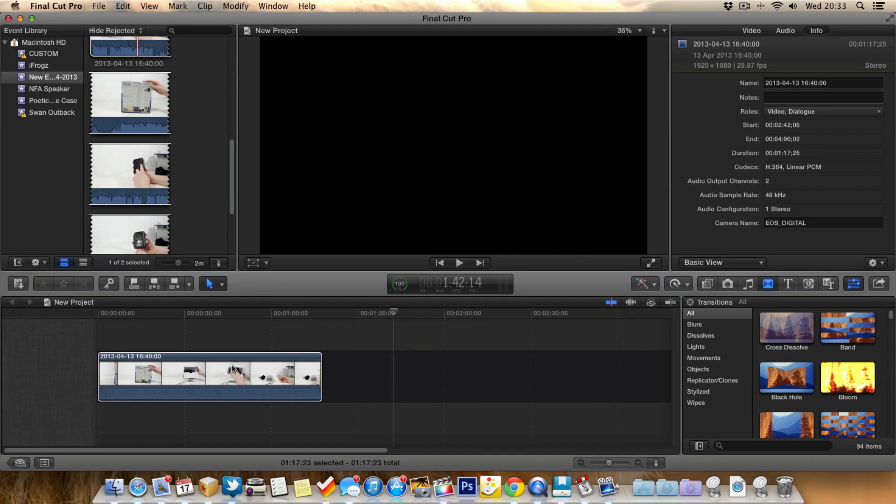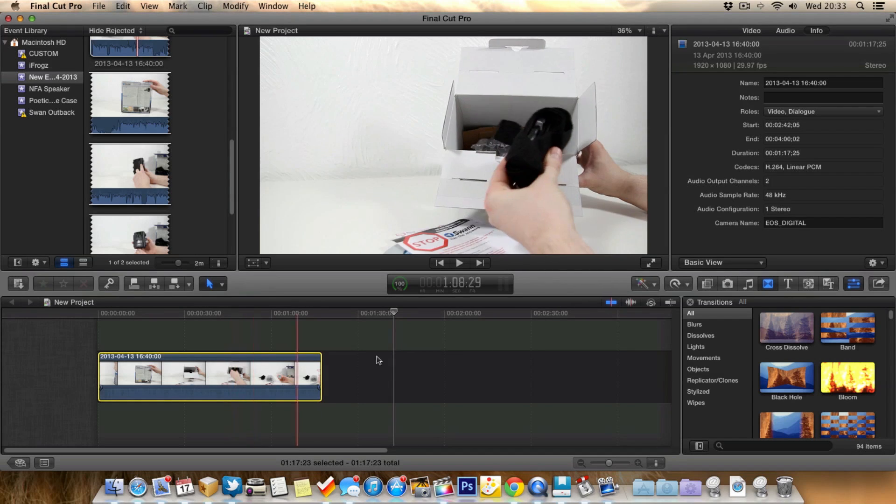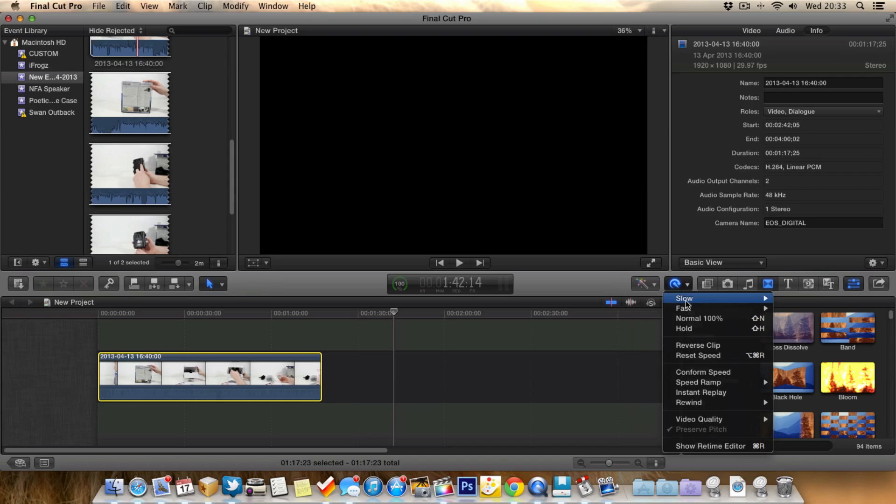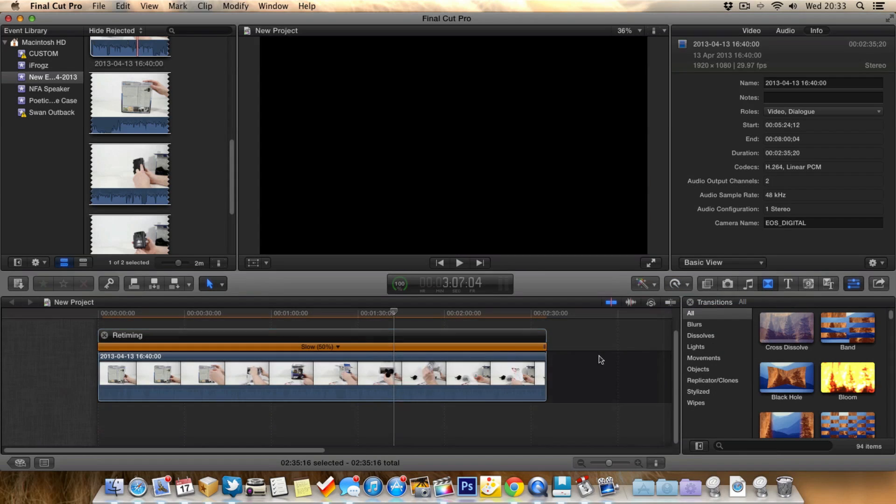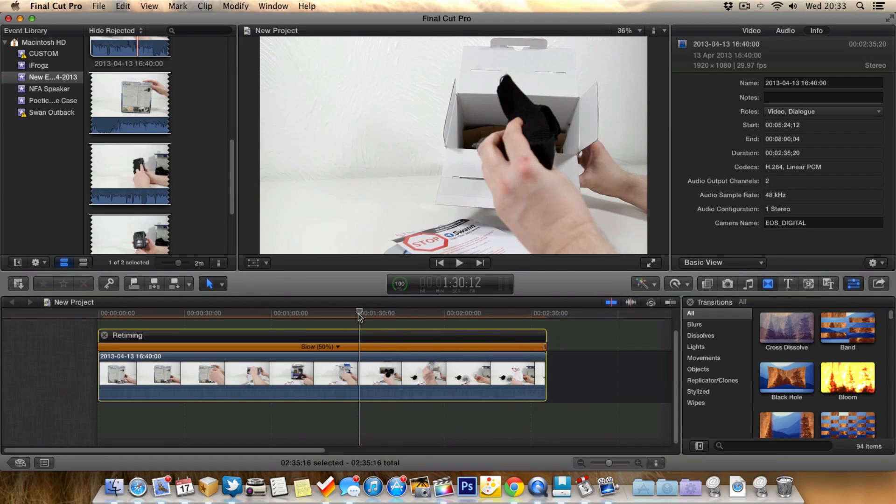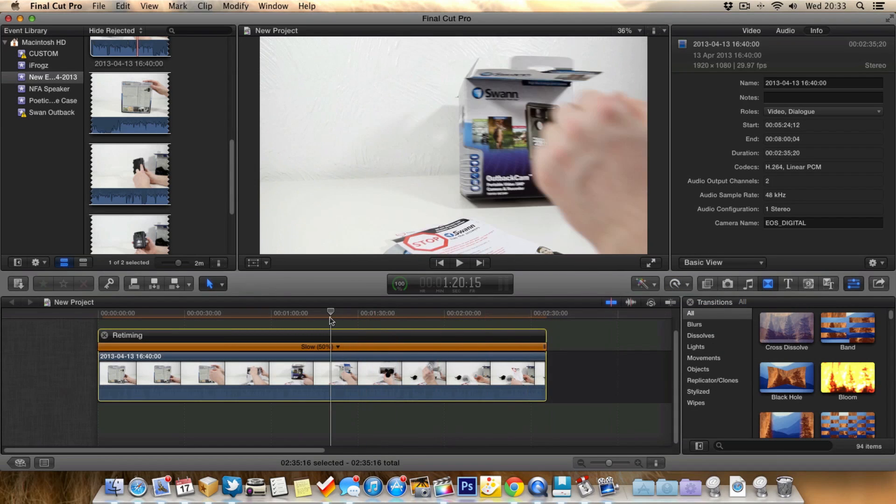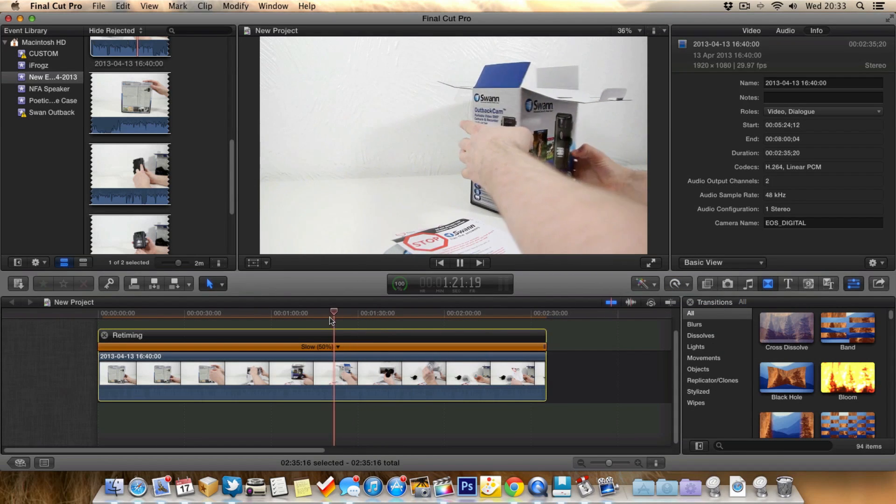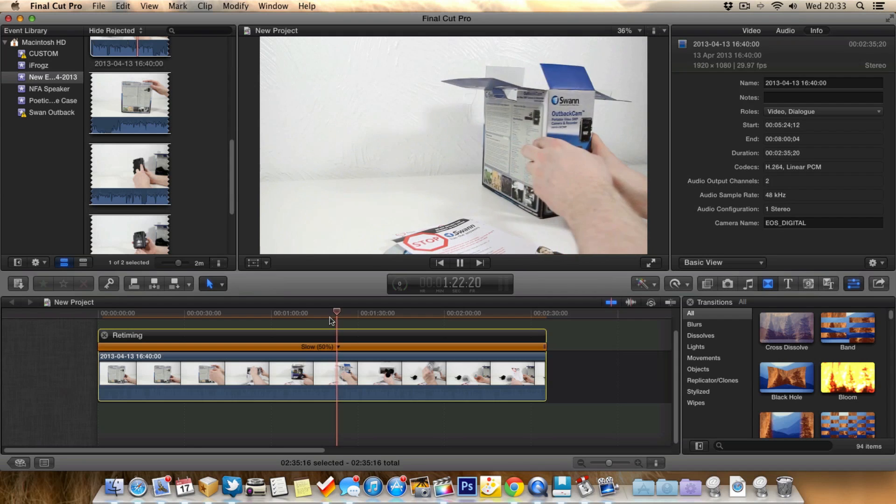So just select the clip. And we want to go up to this button again and then just go on to slow instead of fast. And choose how much you want to slow it down. So we'll go for 50%. So now when we play it, the footage is actually in slow motion as you can see here.